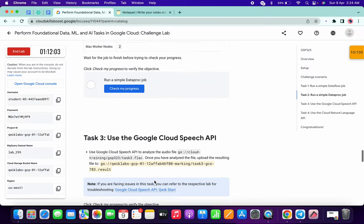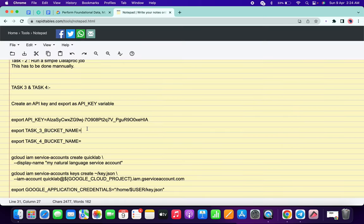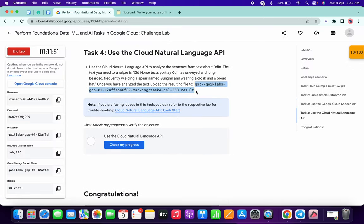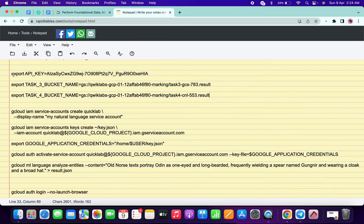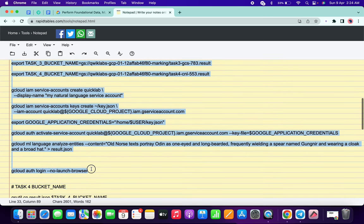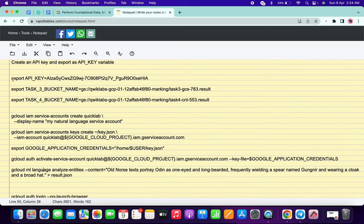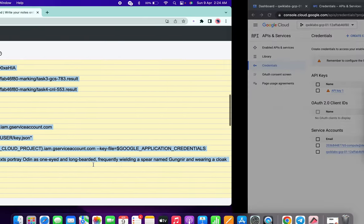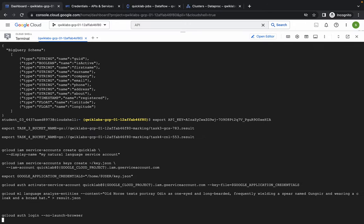Go back to your lab instructions. From Task 3, copy the bucket name and paste it in your notepad. Then from Task 4, copy that bucket name and paste it in your notepad as well. Make sure there is no extra space after the equals sign. Now copy the full command from 'export' to 'gcloud auth login' - I've already divided this command using hashes, so copy all of it. It must look correct, then go back to your dashboard and run the command in Cloud Shell.